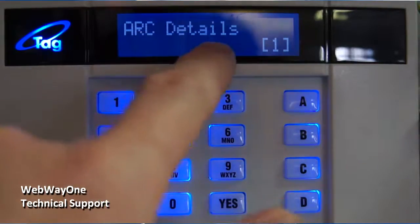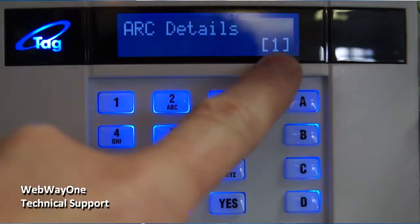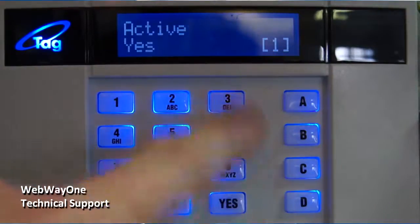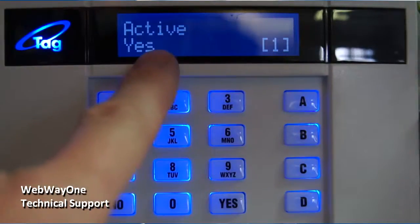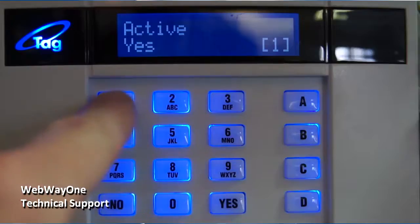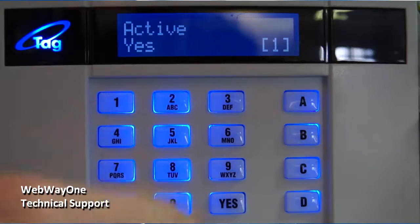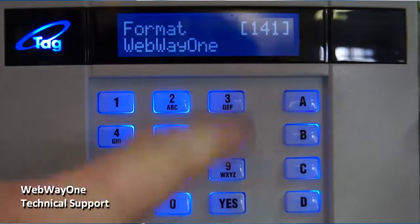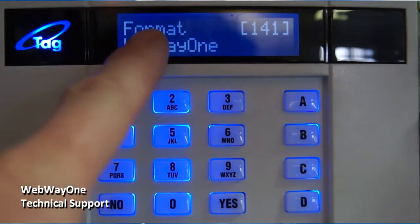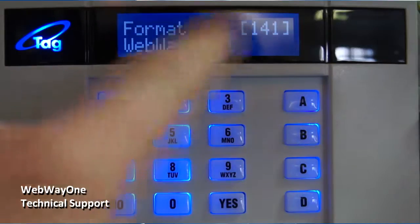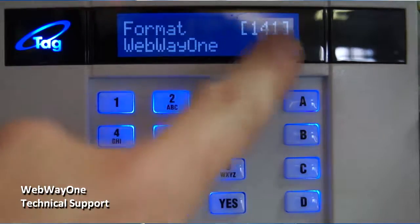Press the Yes button again and Active will be displayed. Ensure this is active and then press the Yes button again. Format should now be displayed.